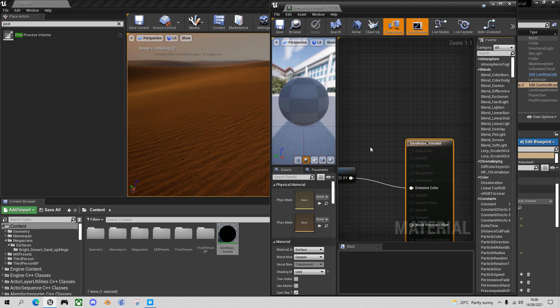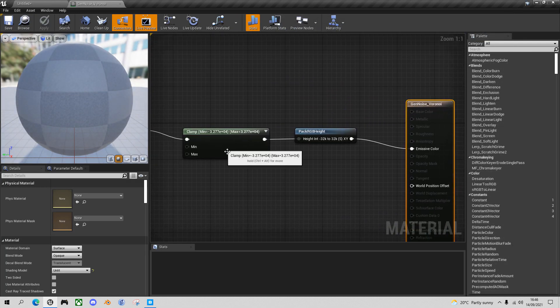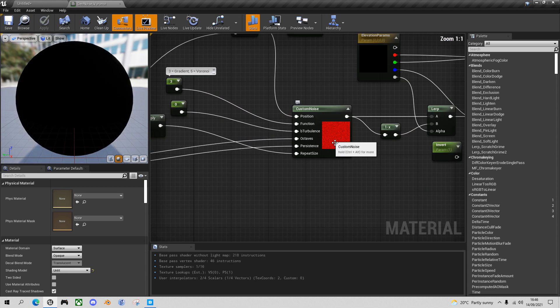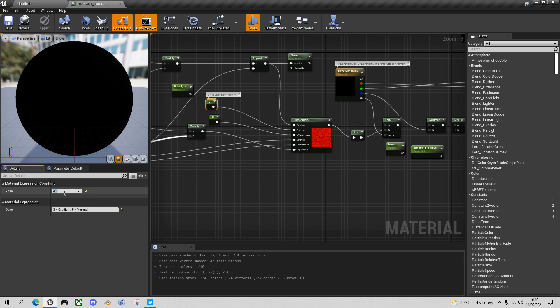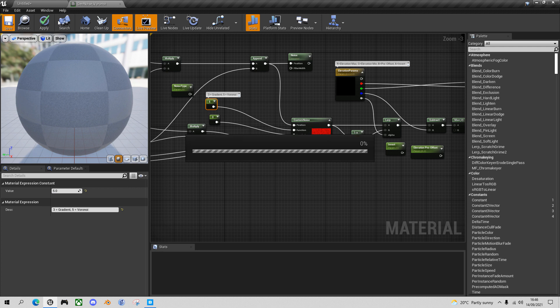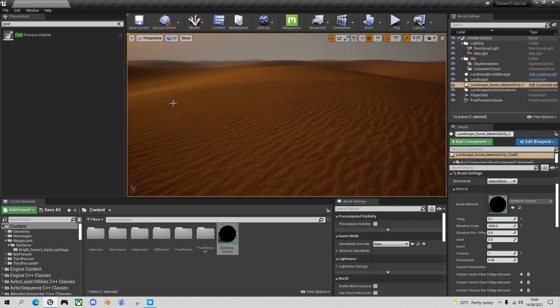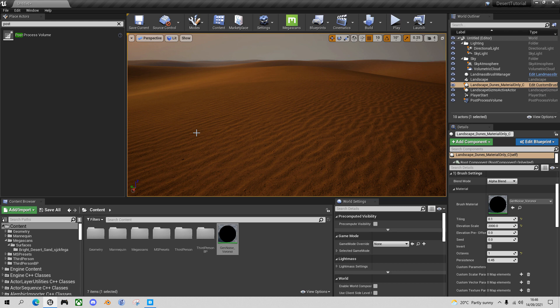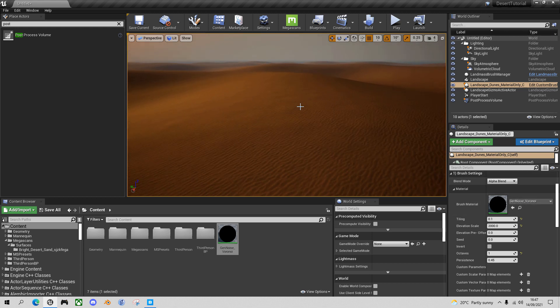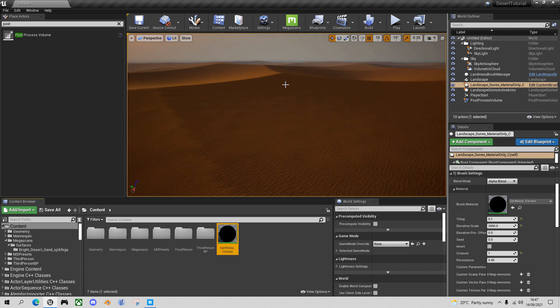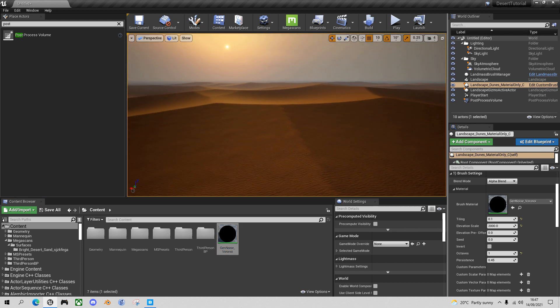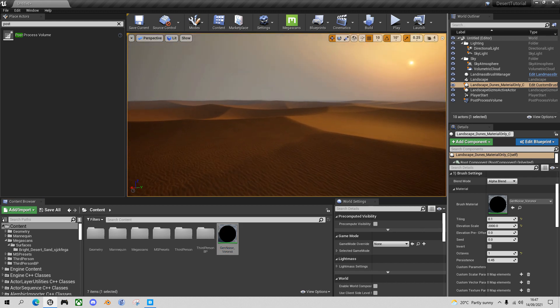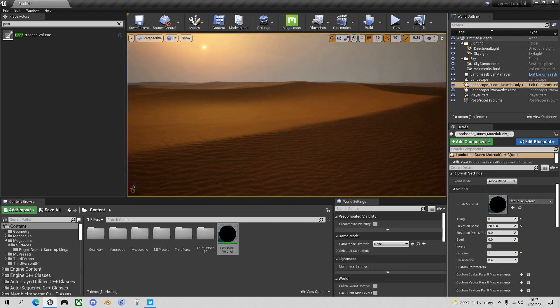Now let's go into editor and find that node that we just showed you, the Custom Noise. And change the function input from three for gradient to five for Voronoi. And let's see what effect that has on the landscape. So save. It's come out. And if you drag that Voronoi noise onto the brush material of the Dunes material. Let's move out a bit so we can see the effect, drag this new texture and oh, that's exactly what I wanted.